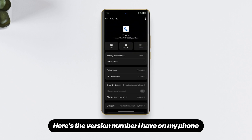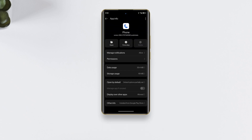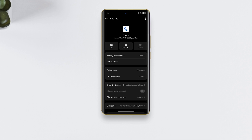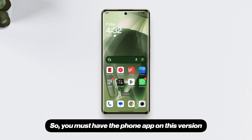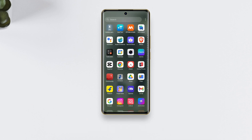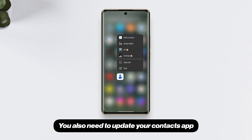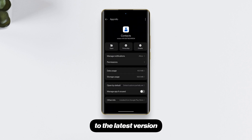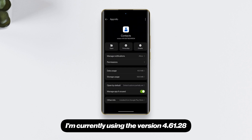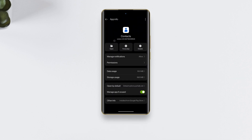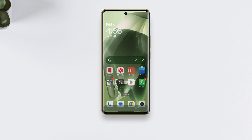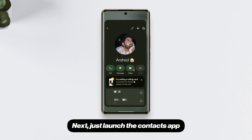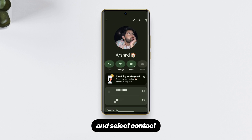First, you must have the latest version of the Phone by Google app. The version I have is 188.0 ending with 6580. You also need to update your Contacts app to the latest version — I'm currently using version 4.61.28 ending with 9534.